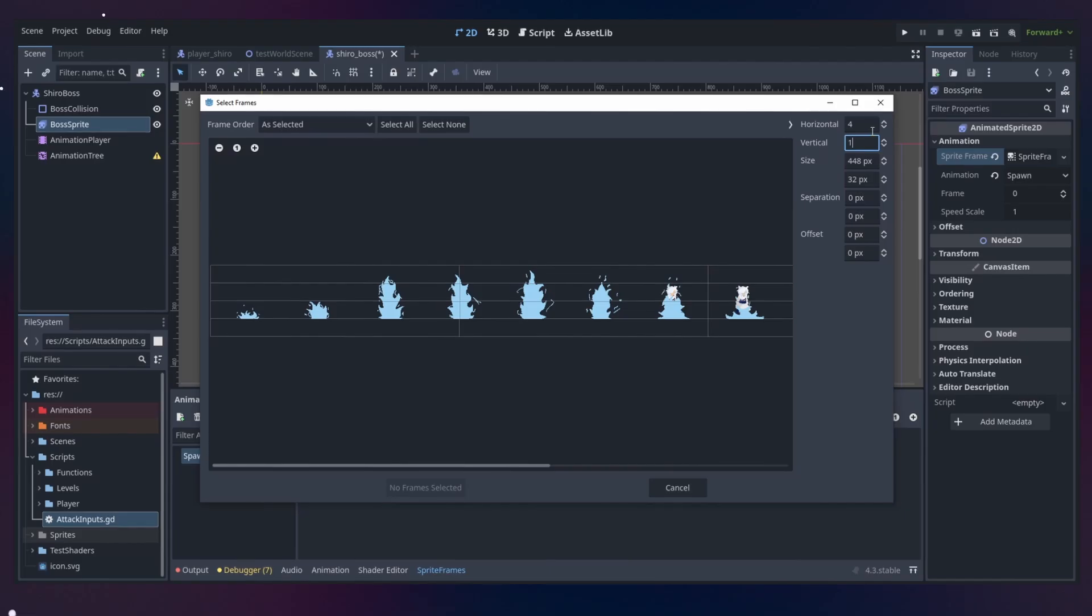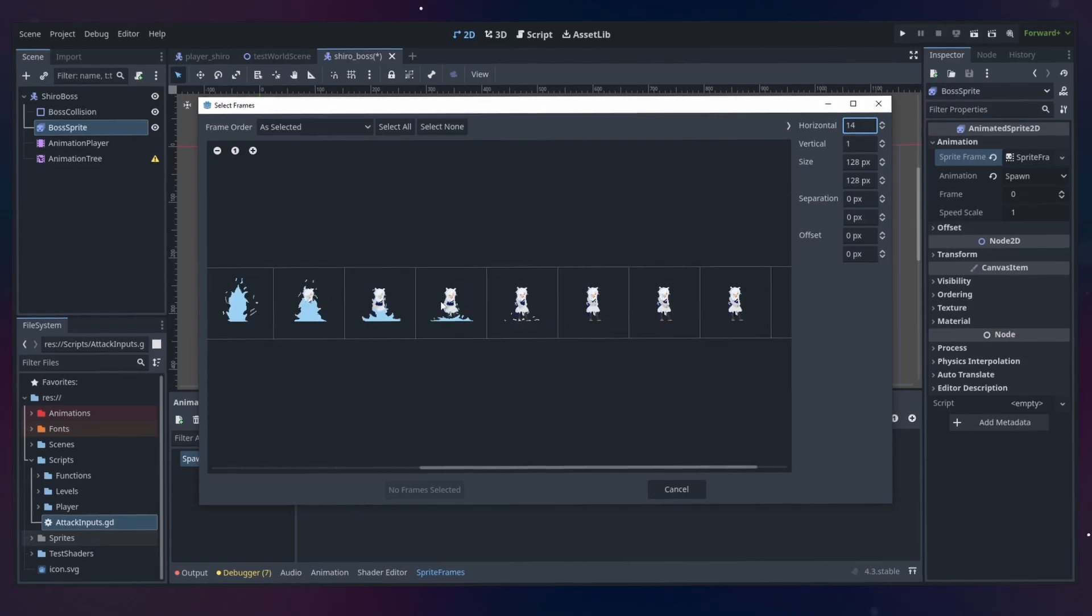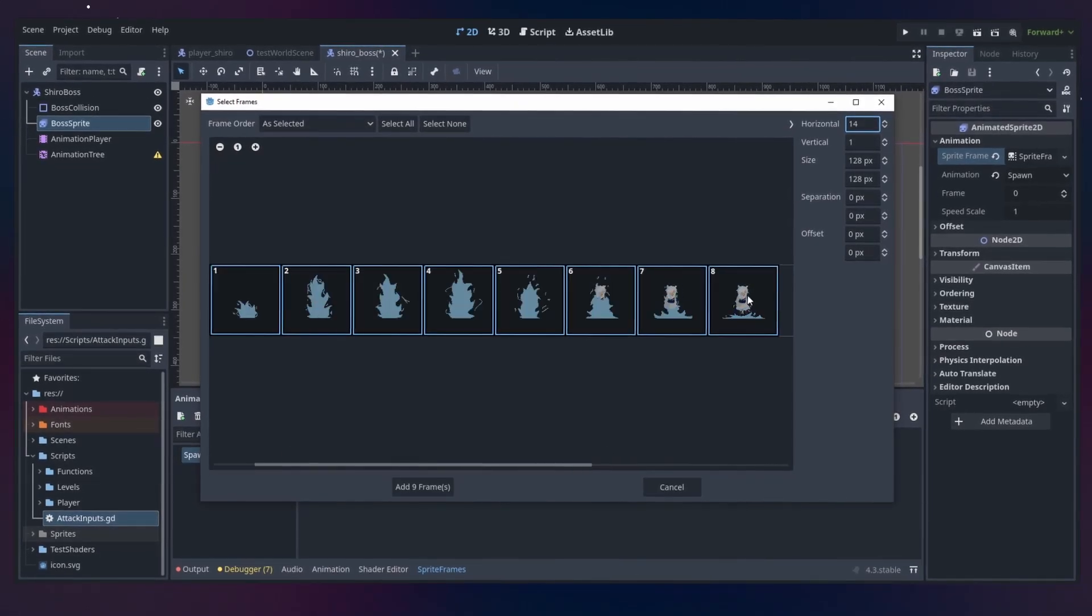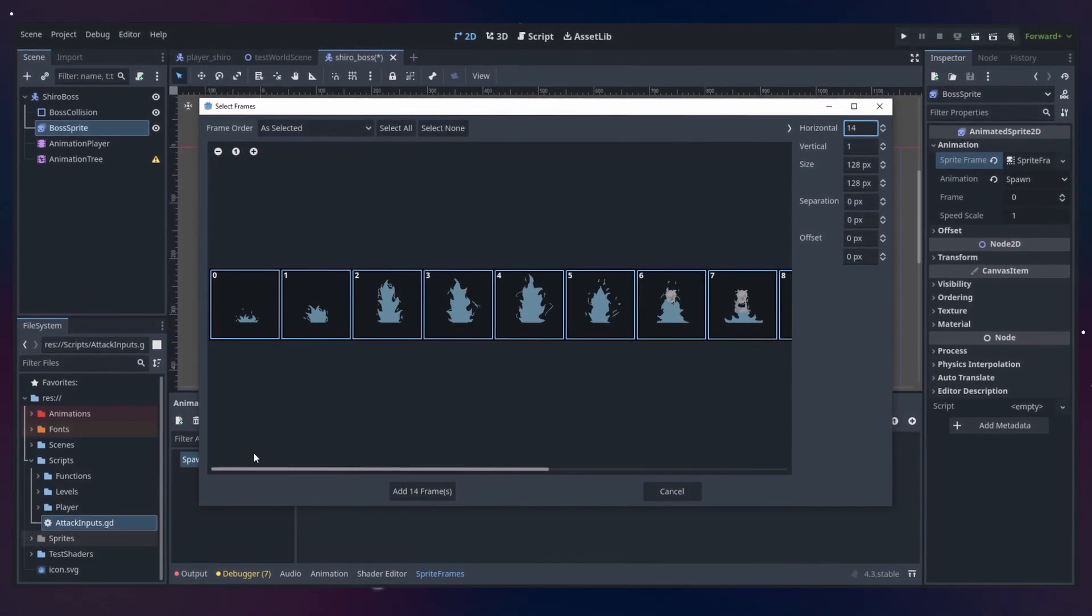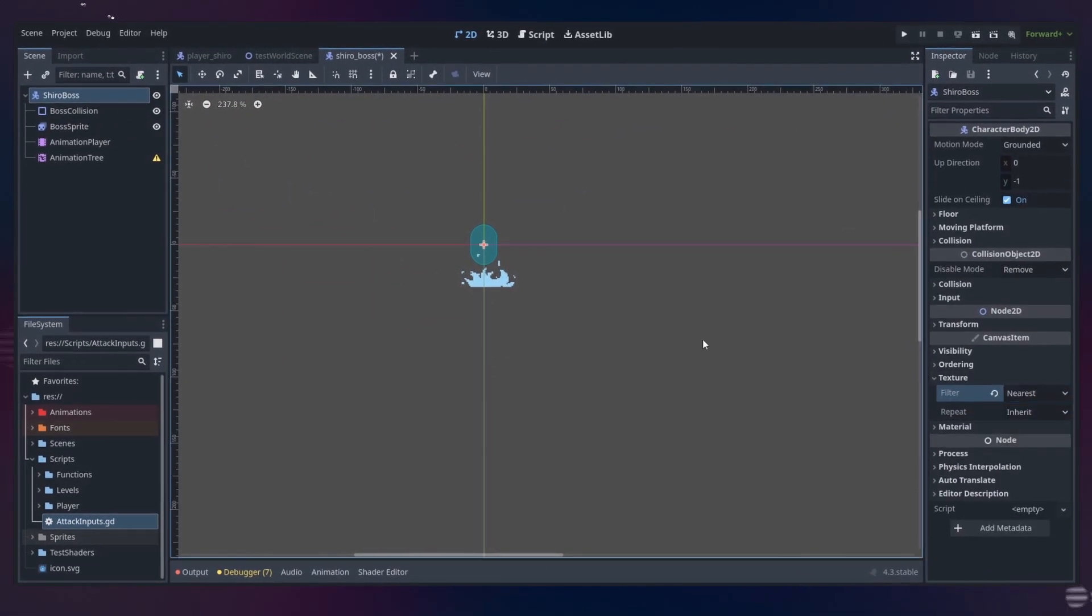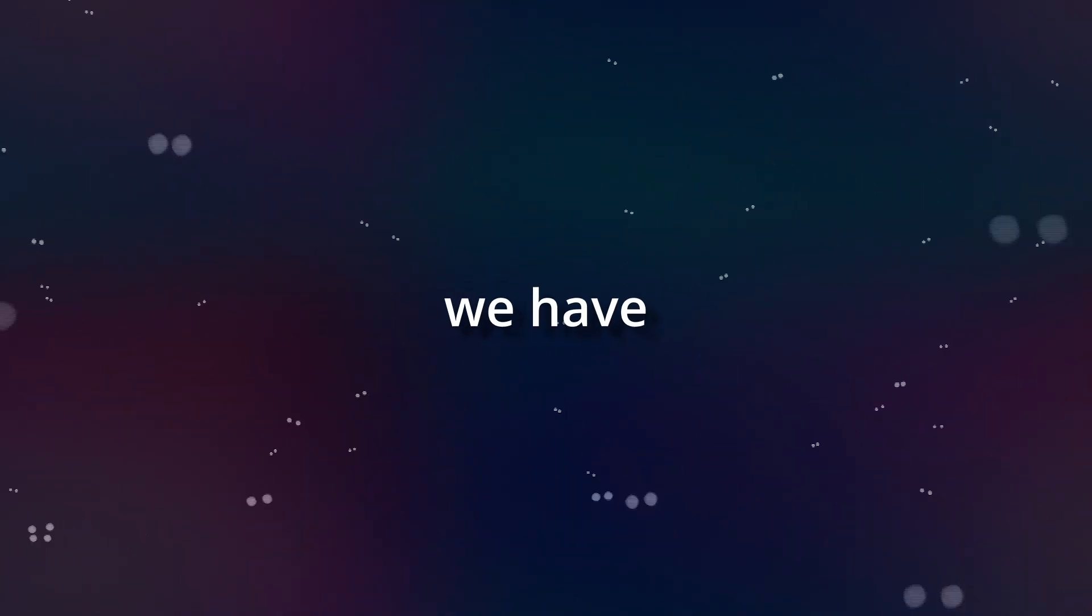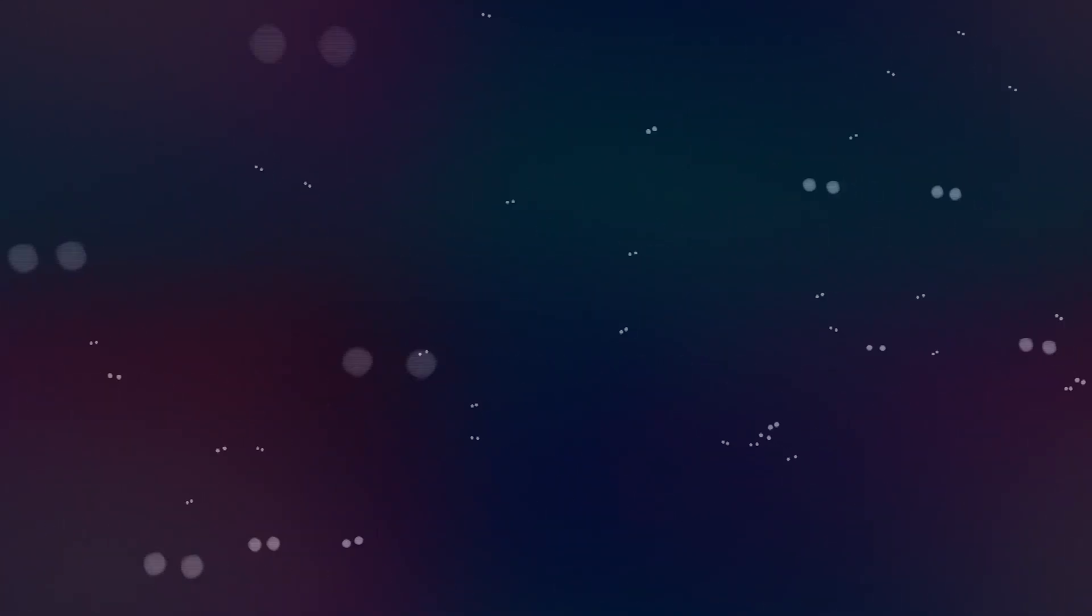This is not a tutorial. I don't really know how to use the animation tree too well, so this probably isn't a perfect video to learn more about it specifically. Starting off, we have three steps.